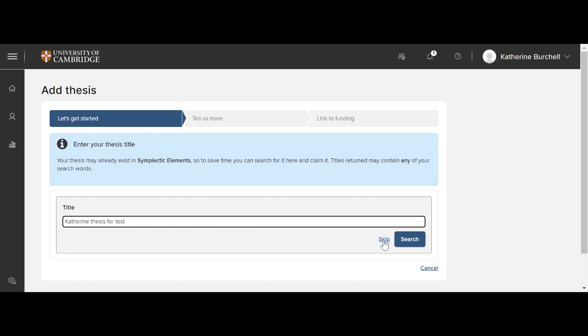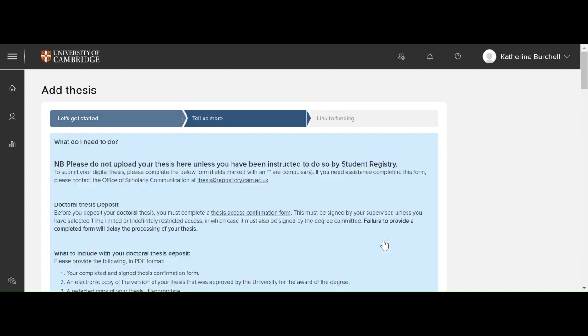Next you should skip this step. There is no need to search for the title in Symplectic Elements. This is because your thesis is unique to you and there should be no other reference to it in Symplectic Elements.